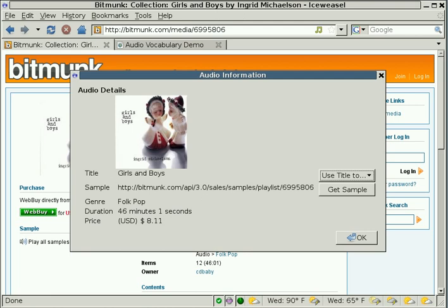For example, on this interface, we see that the title of this album is Girls and Boys. And it picked up what the image for the album is. And it also picked up that there's a sample for the album, the genre, the duration for the song, and the price. This is all semantics that are embedded in the page that FuzzBot was able to extract. And we can do things with this data.